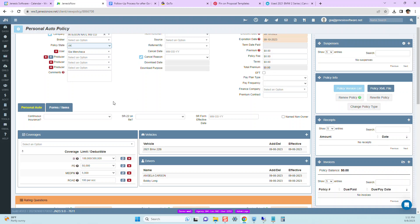And if for some reason, Angela forgot that she had made these changes and she calls back and an accident has happened and now she has a higher deductible. And she says, well, who made this change and when?